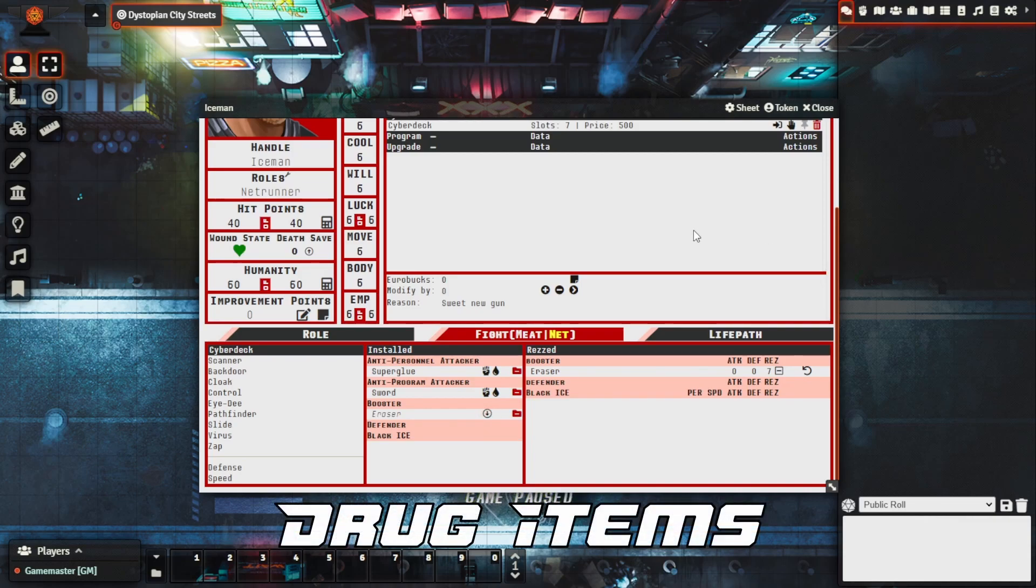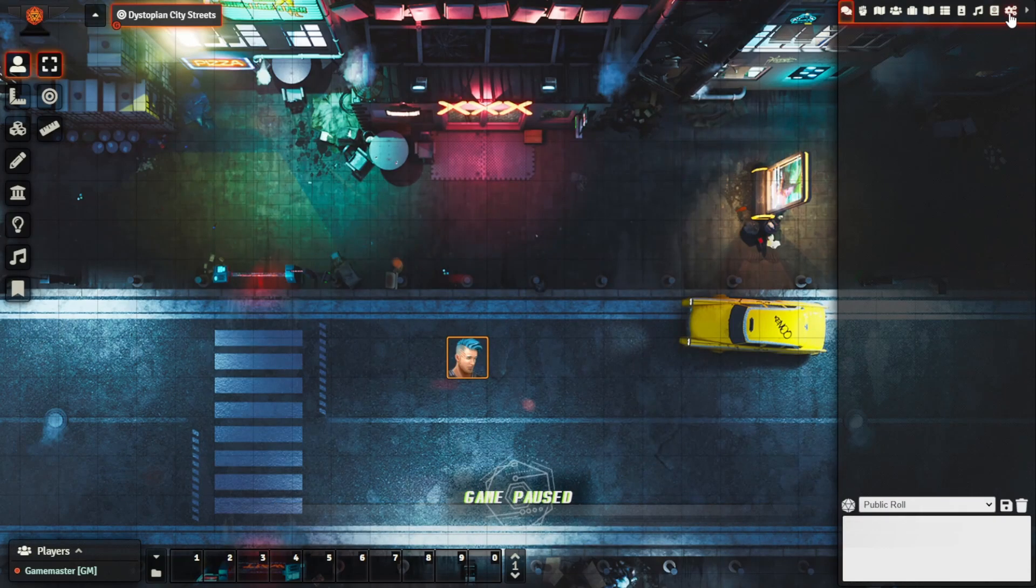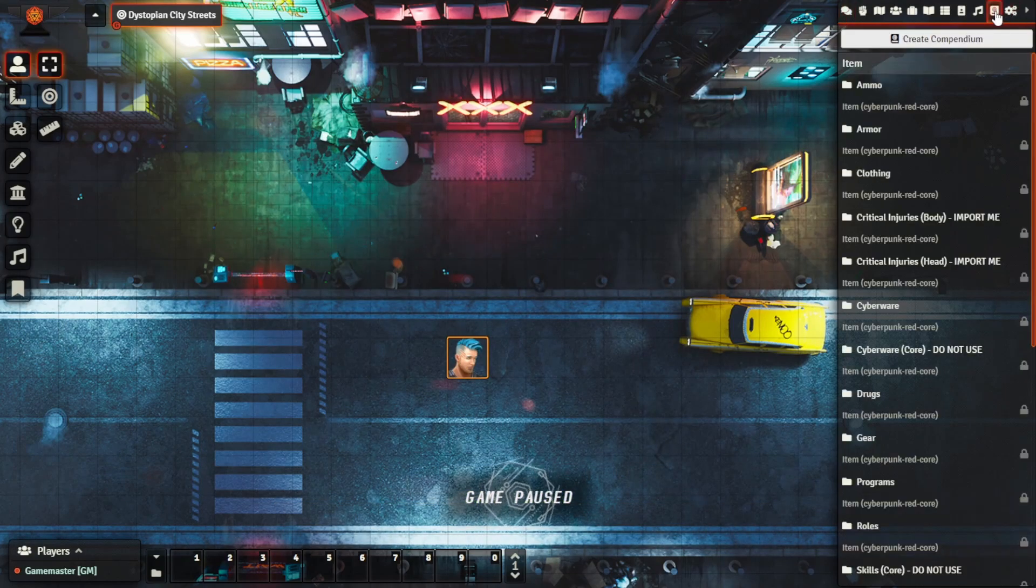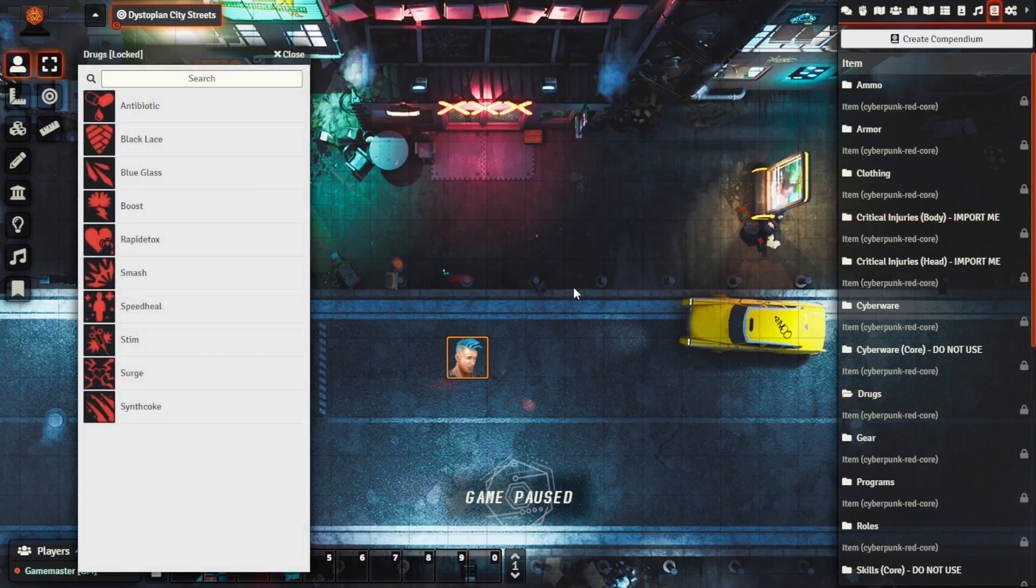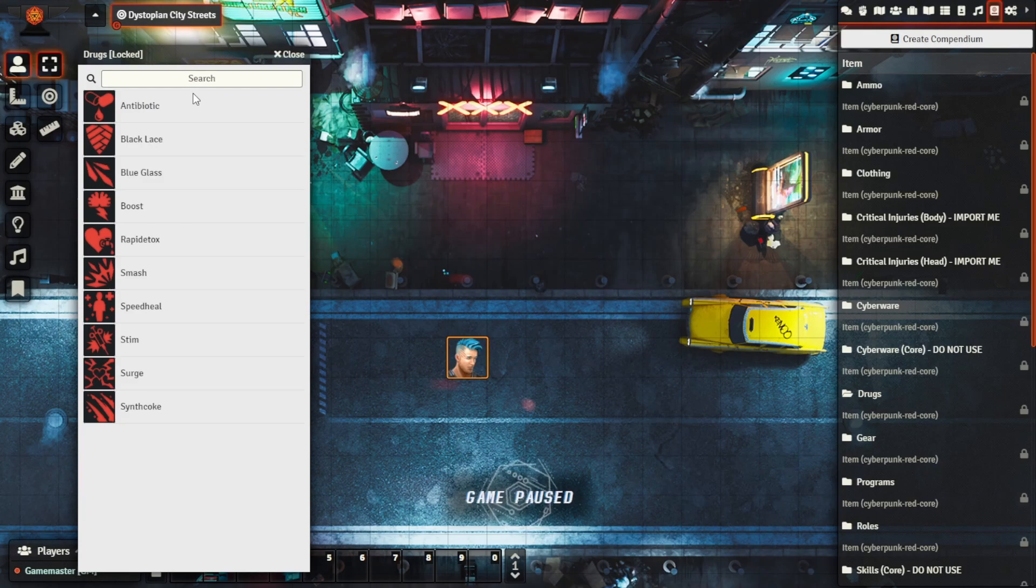Using another example that's actually been added in this release as well, let's take a look at some of the drug items. We come over here to the compendium, we can see that we have a new item directory here which is drugs and it has all of the drug items that are in the Cyberpunk Red Core rulebook.